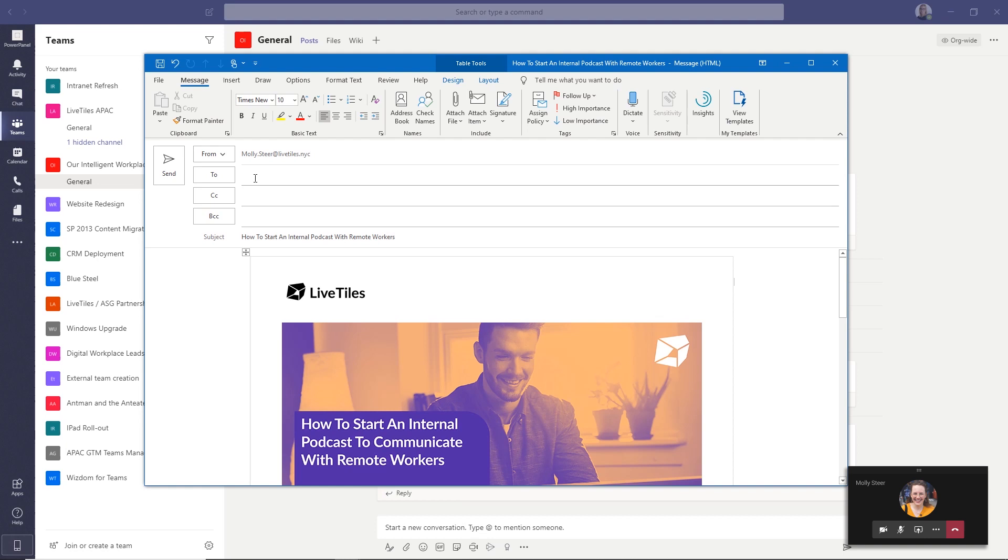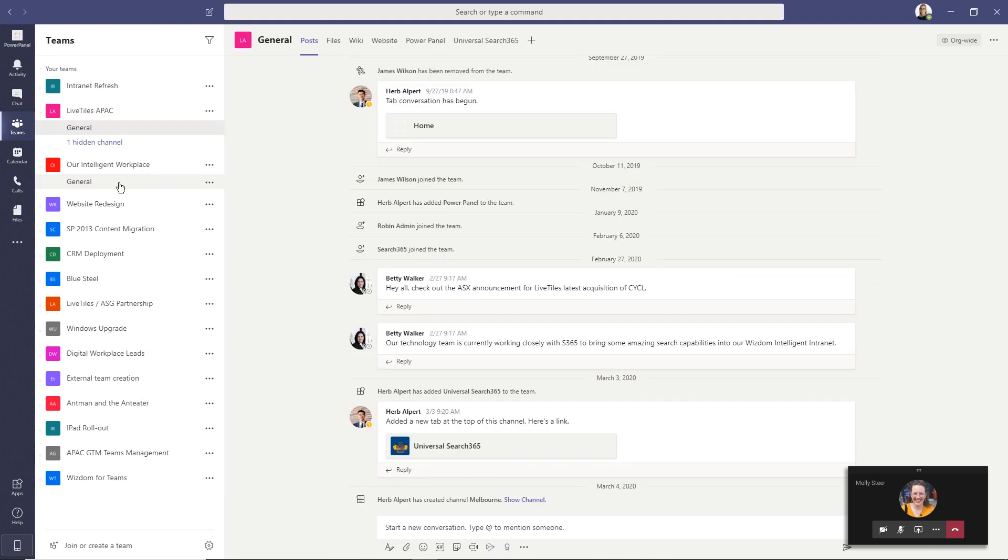If you've ever sent important information via email that you don't want to have to post multiple platforms or want to share an existing email with a specific group, you can forward or send it directly to a channel in Teams and this tip will show you how.